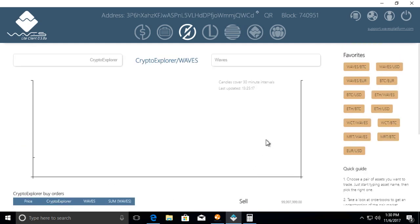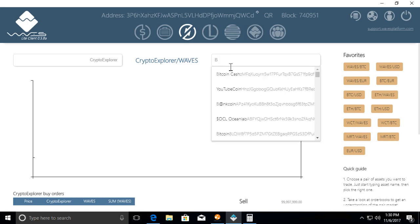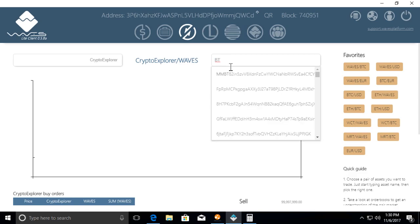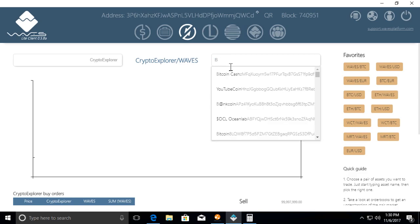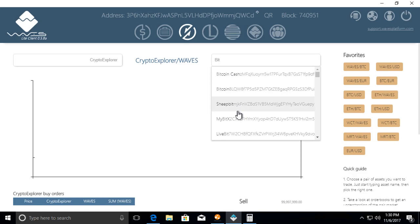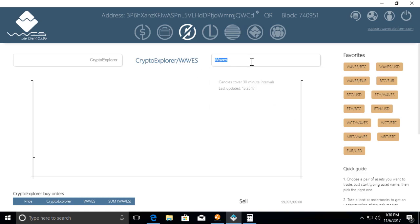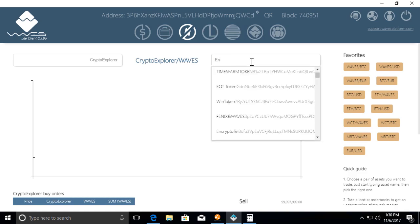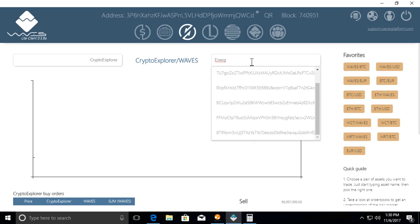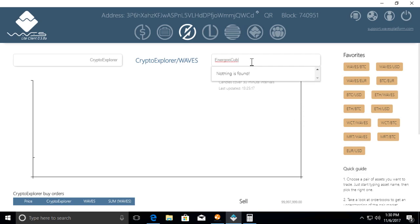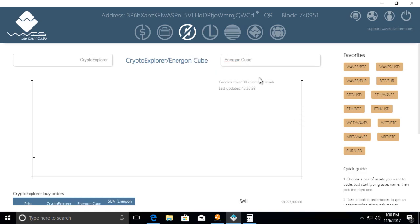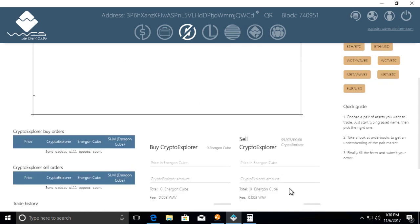Anyway, this is just a quick video to show if you wanted to distribute your token in exchange for Waves, you can also do it in exchange for BTC Bitcoin or Bitcoin Cash or whatever is available on the Waves network, or for other tokens that other people have created. So if you had a friend who created a token, here's a different token that I created called Energon Cube, and you guys can trade tokens back and forth.